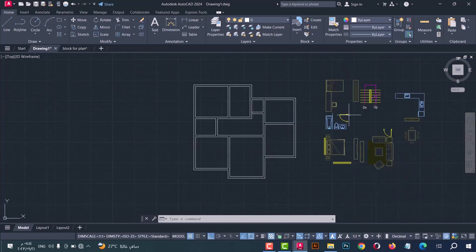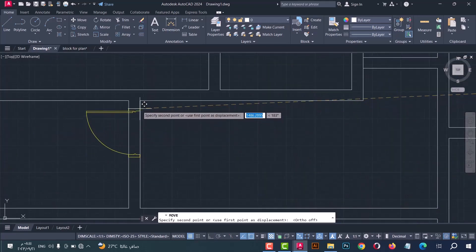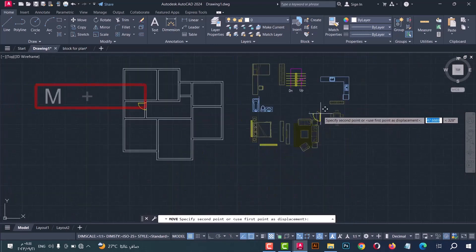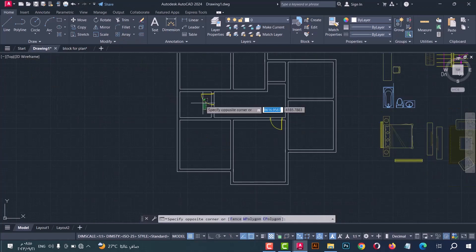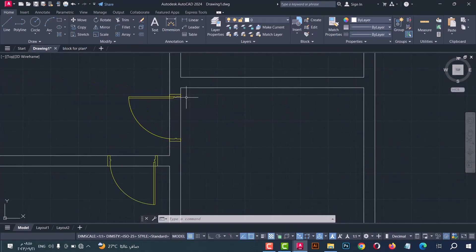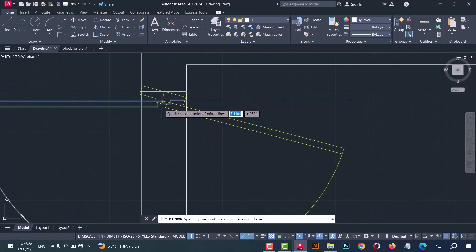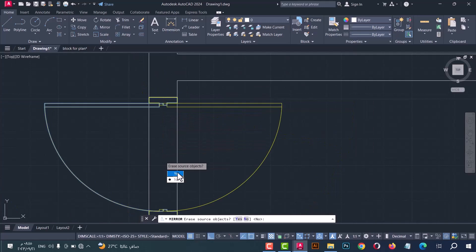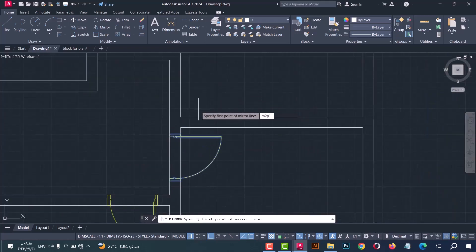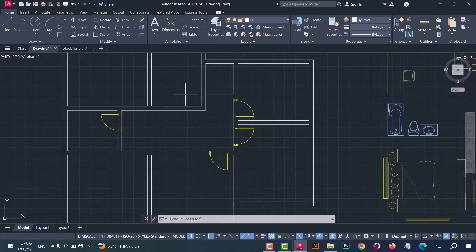Now I will put doors on the plan. Select the door block and move it here. Select this and put it here, select this and put it here, select this and put it here. Select it again, do a copy, and put it here. Now do mirror — type MI, press Enter, draw the axis, press CS to erase the source object. Do mirror again, then type M2B, select the first and second points to draw the axis in the middle of the wall. Repeat the steps for all rooms.